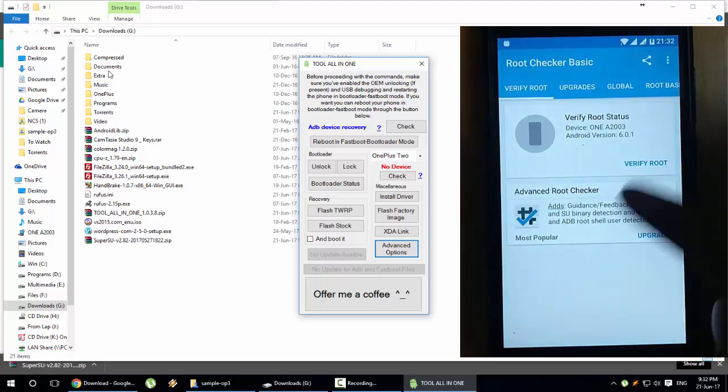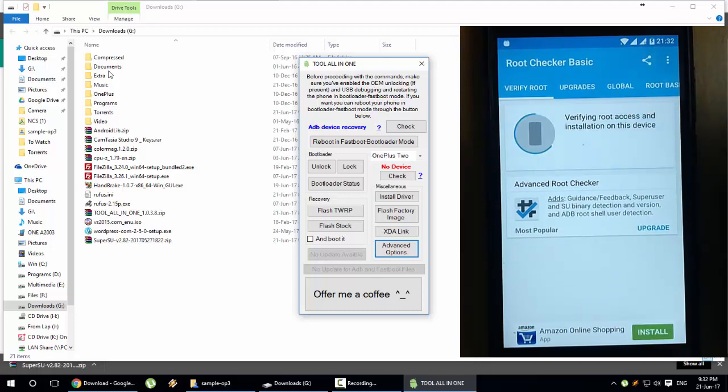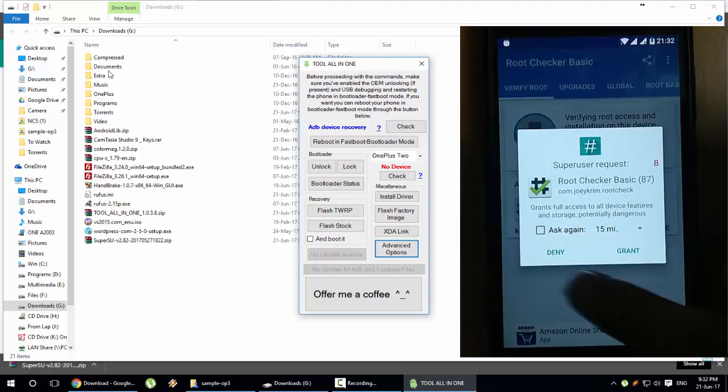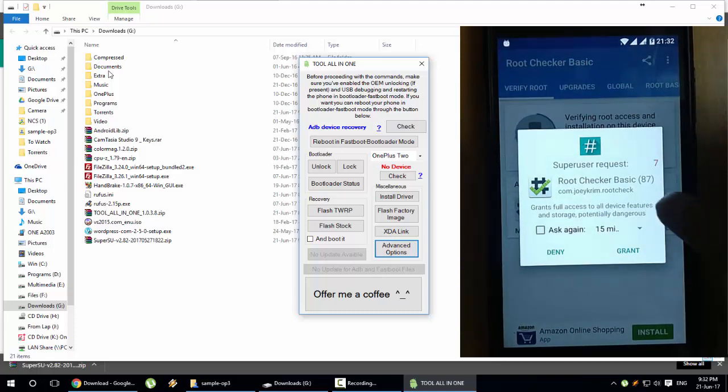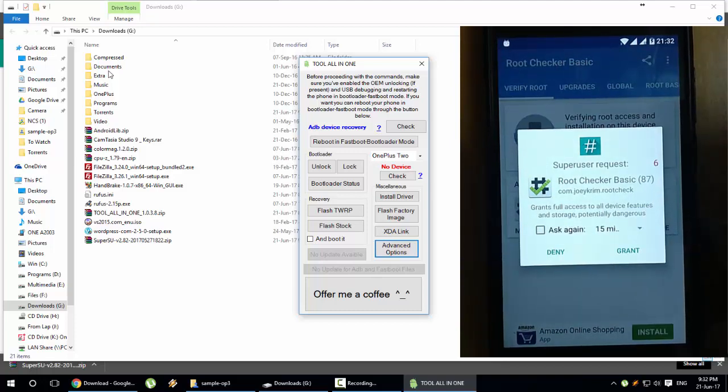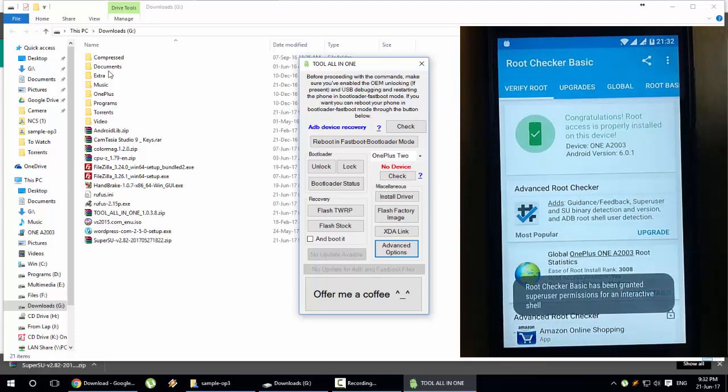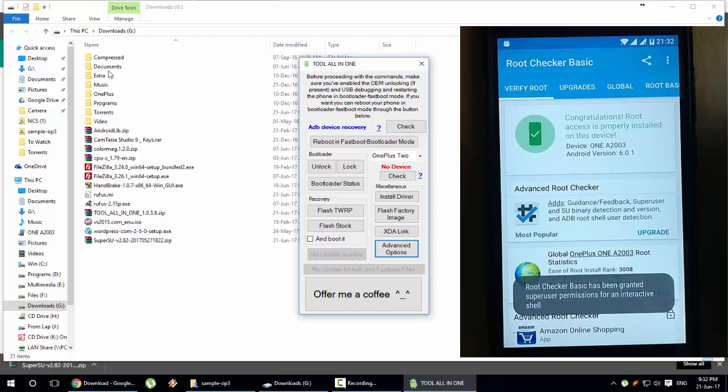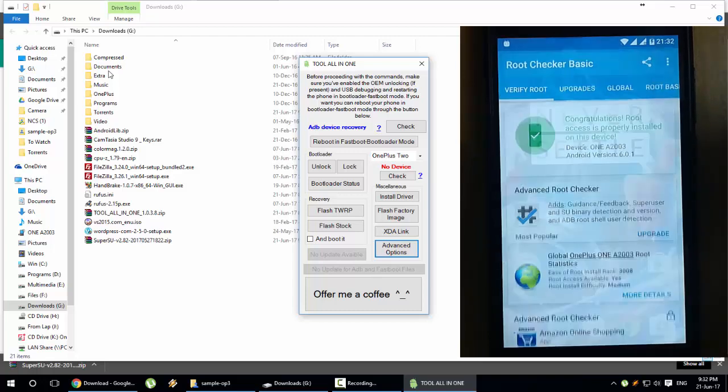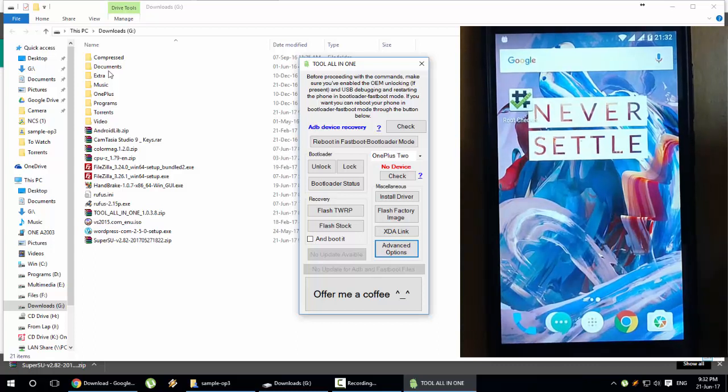The app installation is completed, now I'm going to open it. Click agree, let's skip the intro. Here we have a button called Verify Root, click on that one. If you're popping with this SuperSU request, click grant. Here you can see congratulations, root access is properly installed on this device.